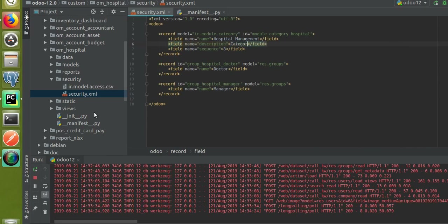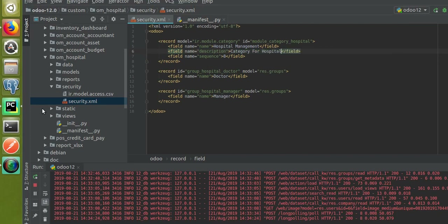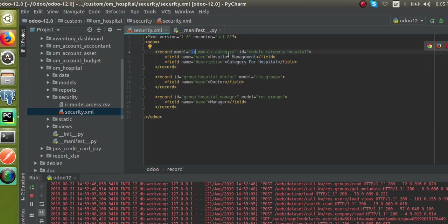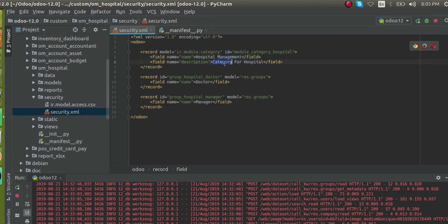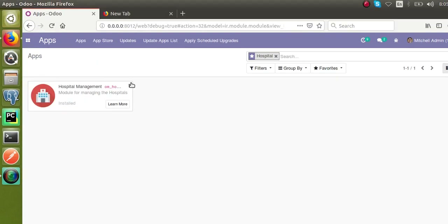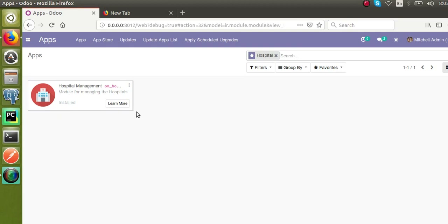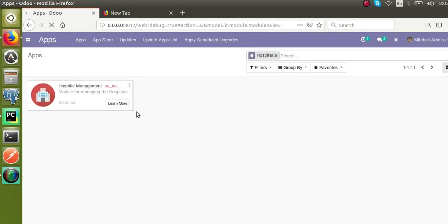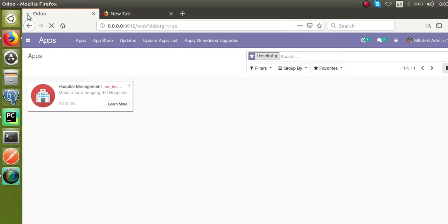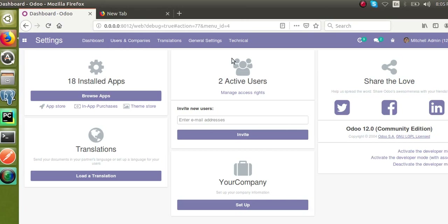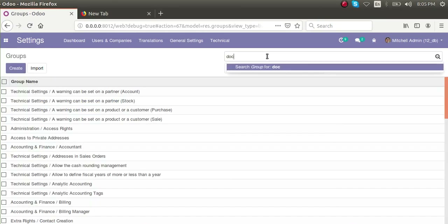The description is not mandatory — you can omit it. I'll remove the sequence code for now and explain it later. We have created a new record in ir.module.category with the name 'Hospital Management'. Since we made changes inside the XML, there is no need to restart the service. I'll go to the Apps menu and upgrade the module to see the use of the module category.